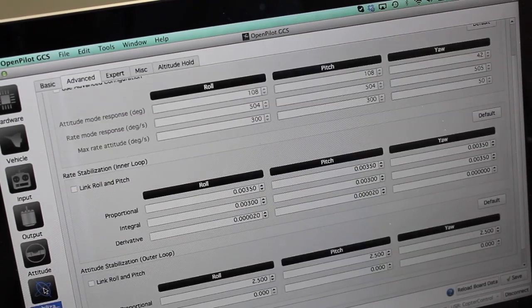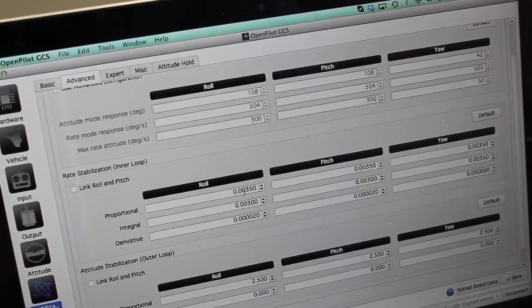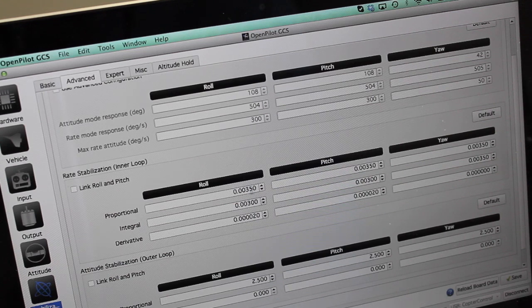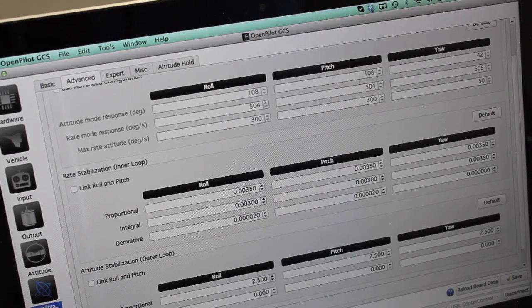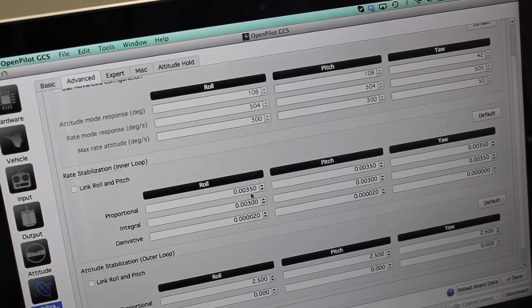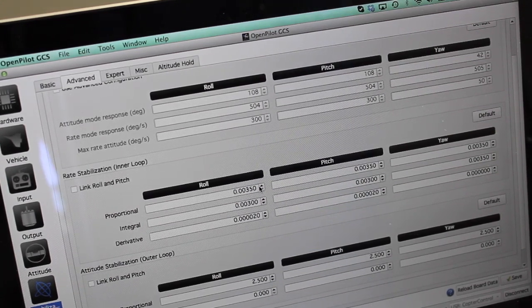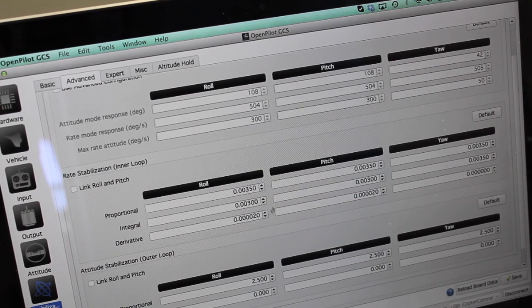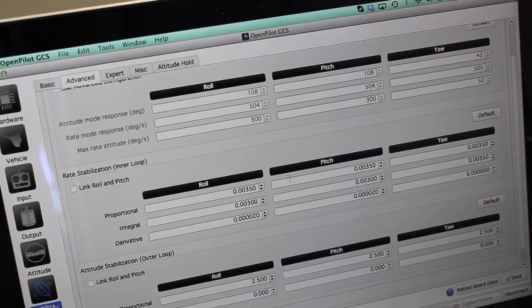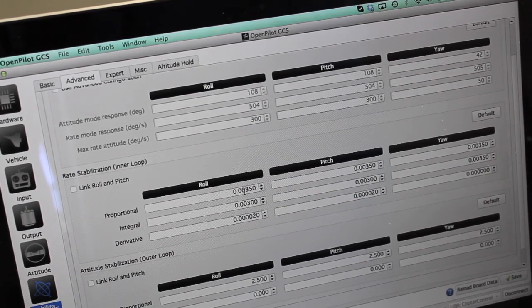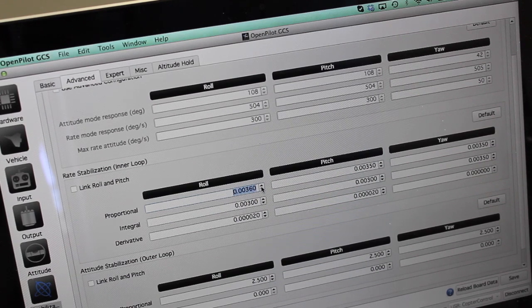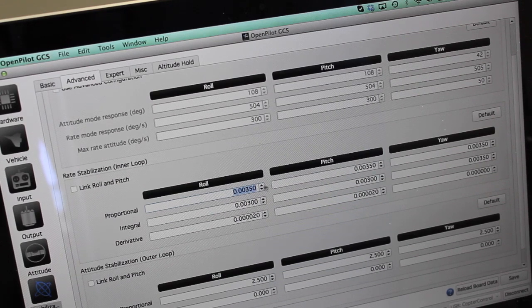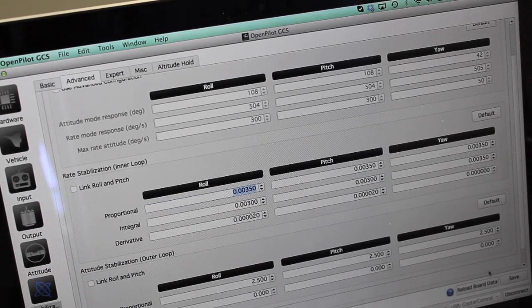Then you can always go back to your stabilization tab and make note of these values. When you set up your slider to adjust these, just keep note of them when you connect to your OpenPilot GCS because you can always go in here and modify these pretty easily, save them and then test.